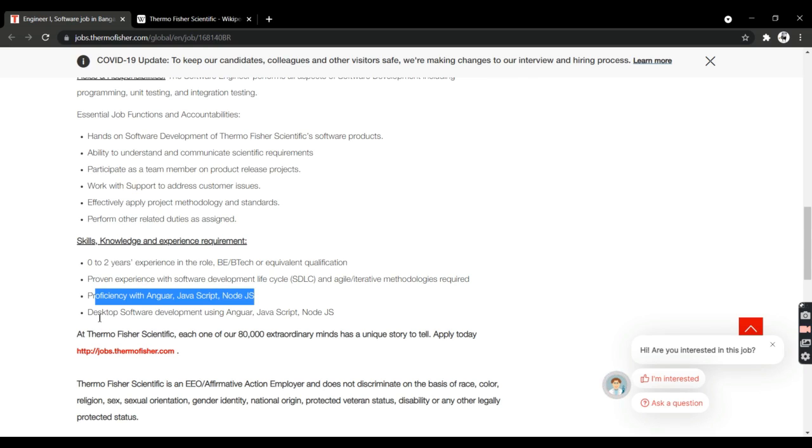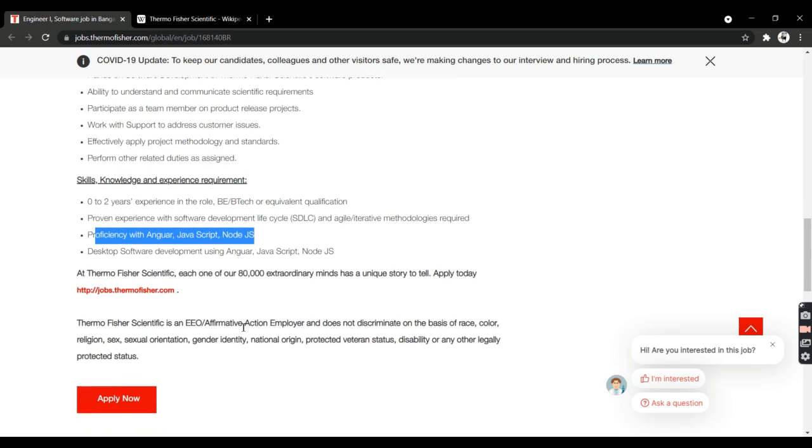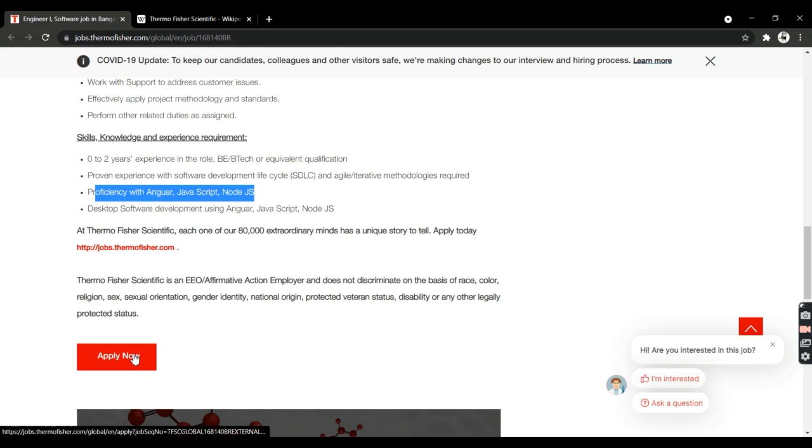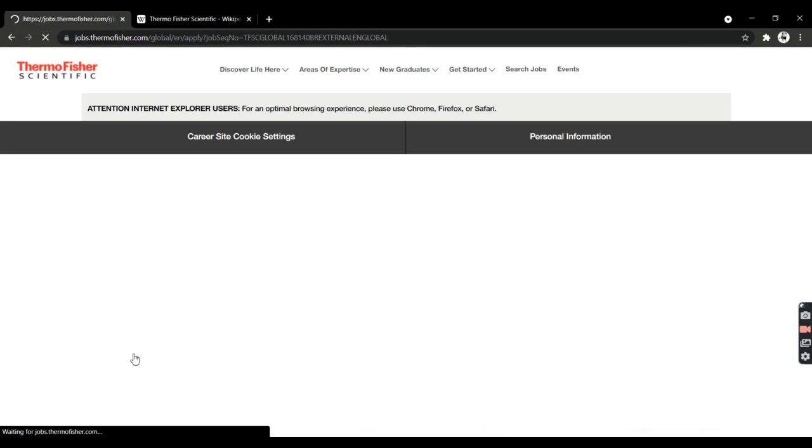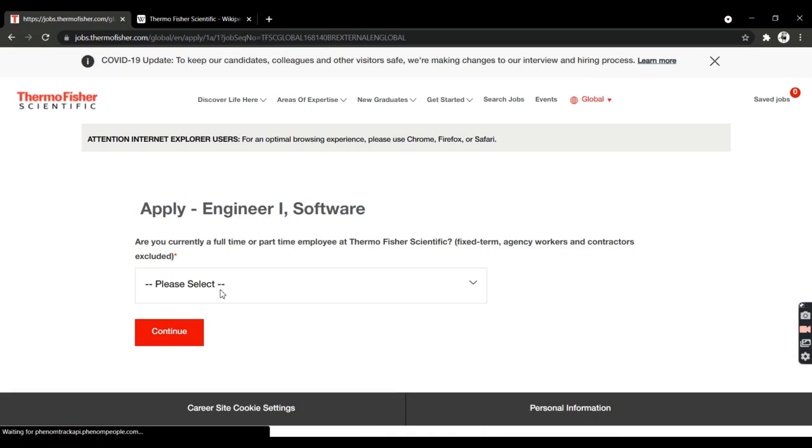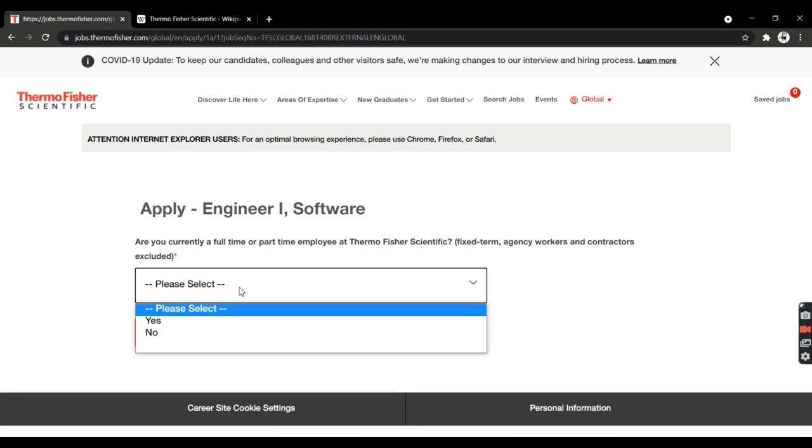Desktop software development using Angular and JavaScript is required. They have given the eligibility criteria and skills requirements. If you're interested in this Level 1 Software Engineer job, you can click on Apply Now, which will redirect you to another page.